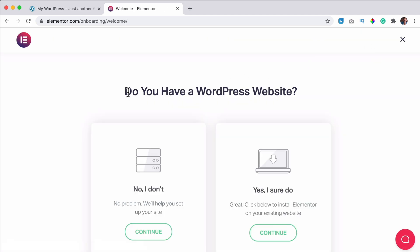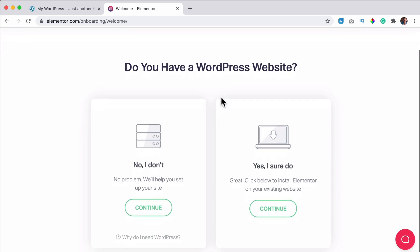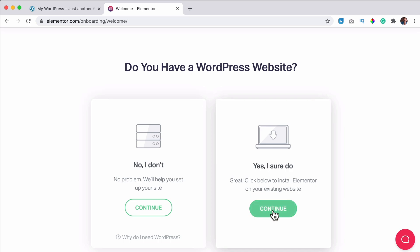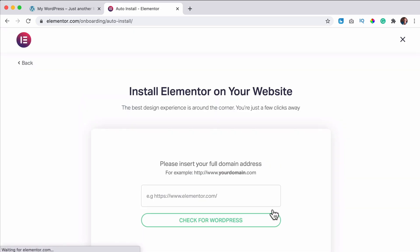Then the first question is, do you have a WordPress website? So if you don't, you can click over here. If you have, you say, sure I do. And click on continue.